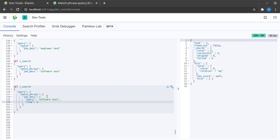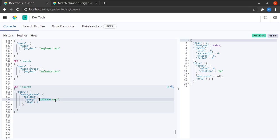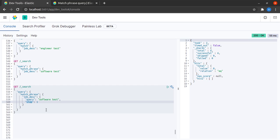Now what does this slop mean? This slop can be essentially understood as the distance between the terms that we have specified for phrase matching. So if I say that I am allowing for a slop of one, I am searching for all such phrases in which software and test can have a maximum of one term in between them.